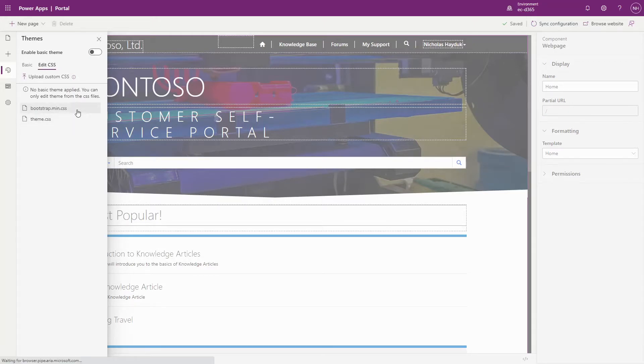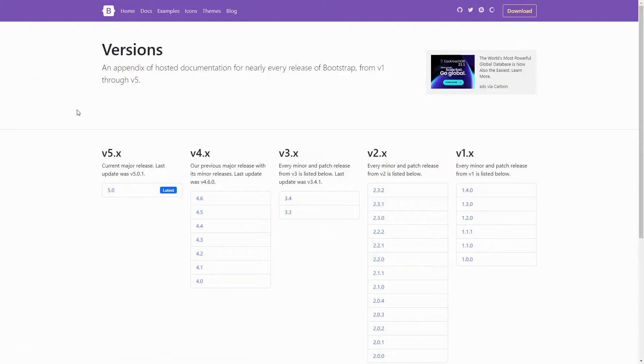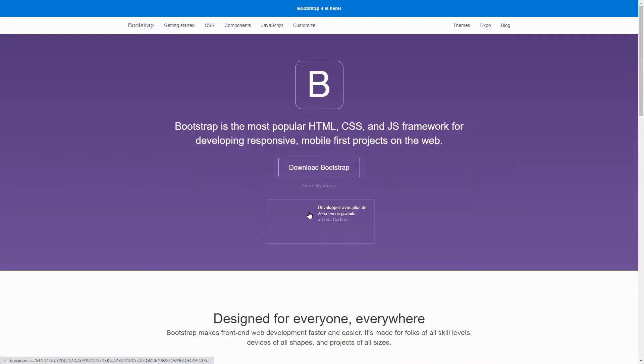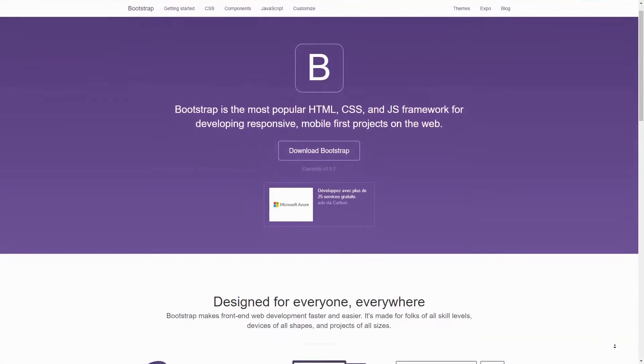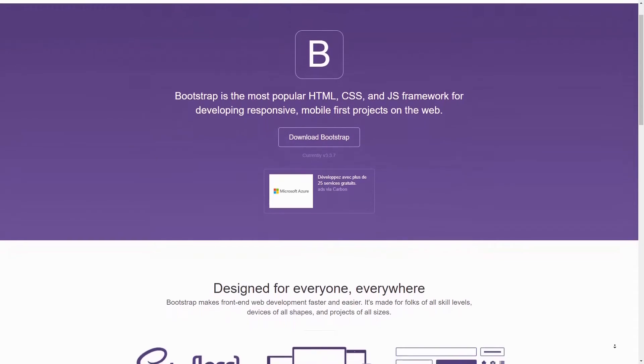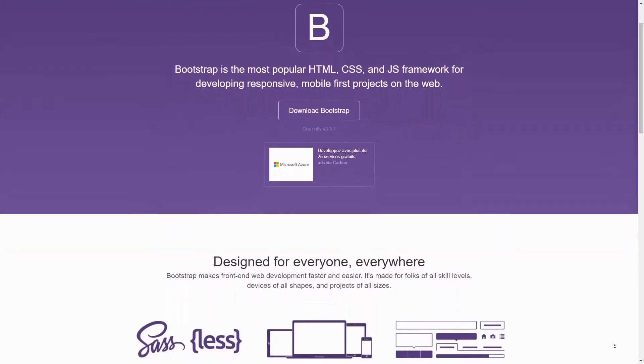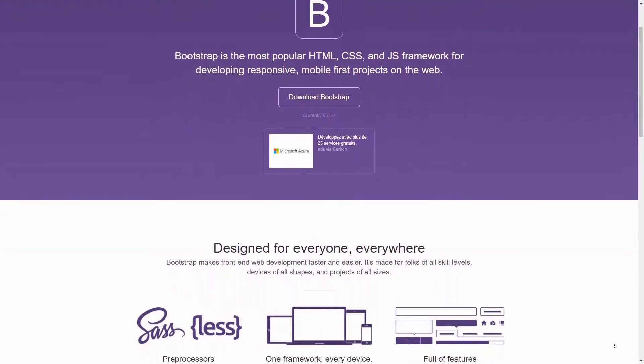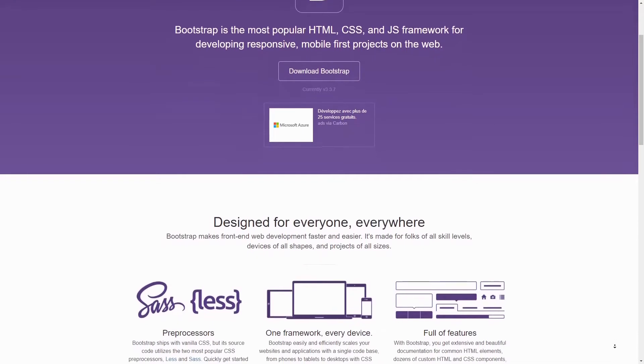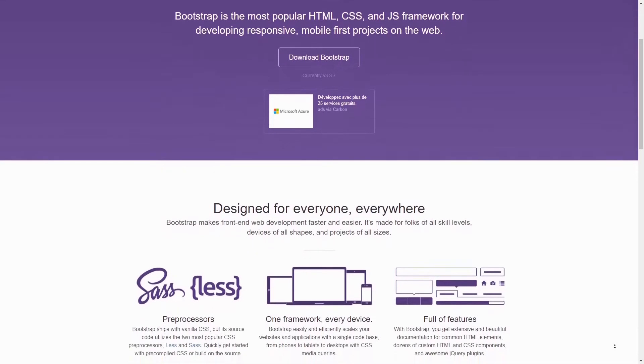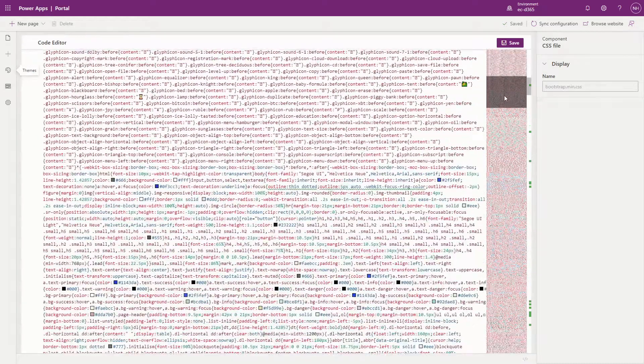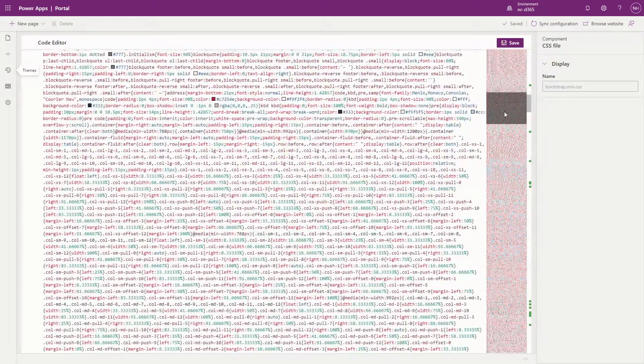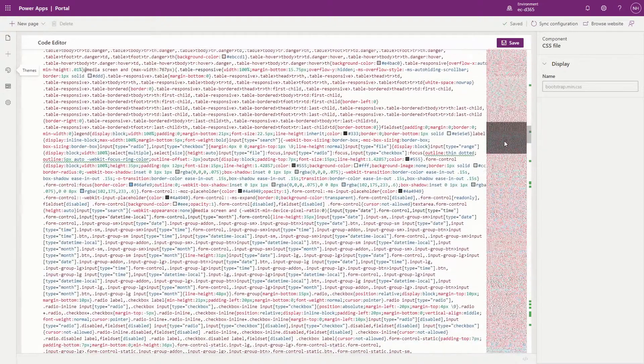Bootstrap.min.css is a Bootstrap version 3.3.6 file. As much as everyone wishes it was the newer version of Bootstrap, including, or maybe especially, the Microsoft Portal's product team, Bootstrap version 3 is what is supported on PowerApps portals, and will be for the foreseeable future. This file contains all of the Bootstrap classes, but only a very basic theming definition.